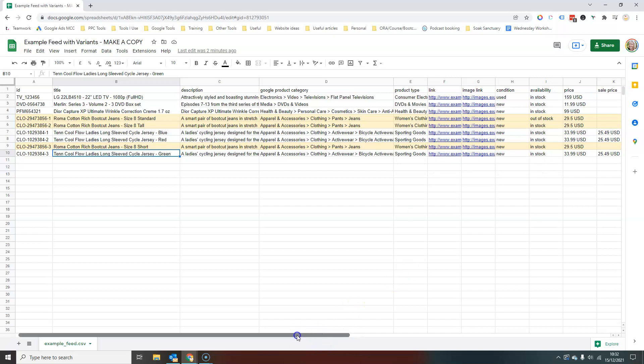So that's how we add product variations into our Google Sheet in Google Merchant Center. I hope you found that helpful. Don't forget to like the video. And any questions you have, please post them in the comments.